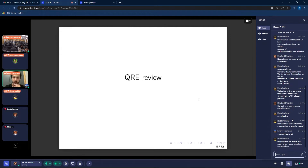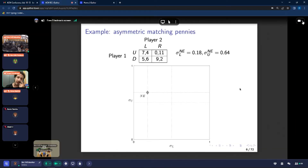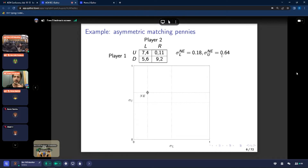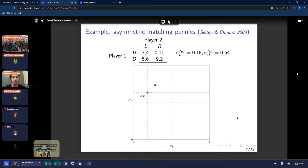Let me very quickly review QRE, and then we'll be well-placed to explain our contribution. This is an asymmetric matching pennies game — a two-by-two game with two players with two actions each — and there's a unique Nash equilibrium in mixed strategies. The Nash equilibrium for this example is for player two to move left with probability 0.18, and for player one to move up with probability 0.64. We can plot the Nash equilibrium in the unit square, whereby the horizontal axis is the probability player two moves left and the vertical axis is the probability player one moves up. If you plot the data, it deviates systematically from the Nash equilibrium, and this is exactly the sort of deviation that QRE is well-known to explain.